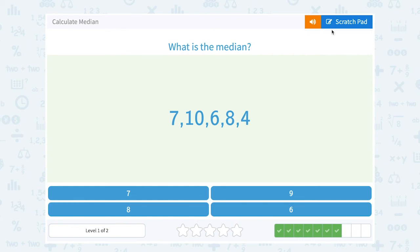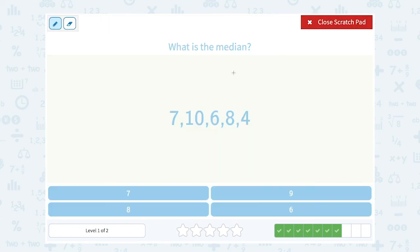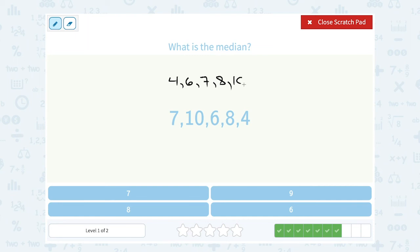Okay, what is the median? We have seven, ten, six, eight, and four. So first we would have to put these numbers in order from least to greatest: four, six, seven, eight, ten. And then the middle number would be seven. So that would be our median.